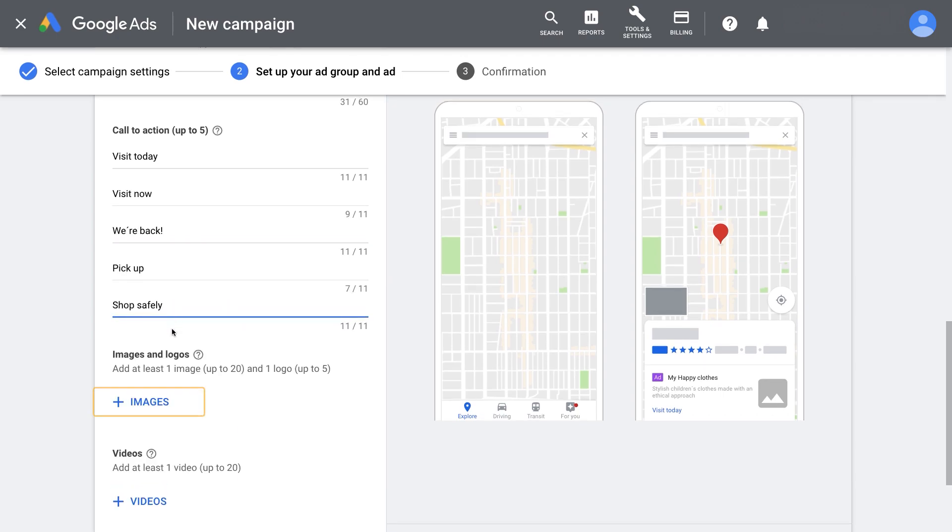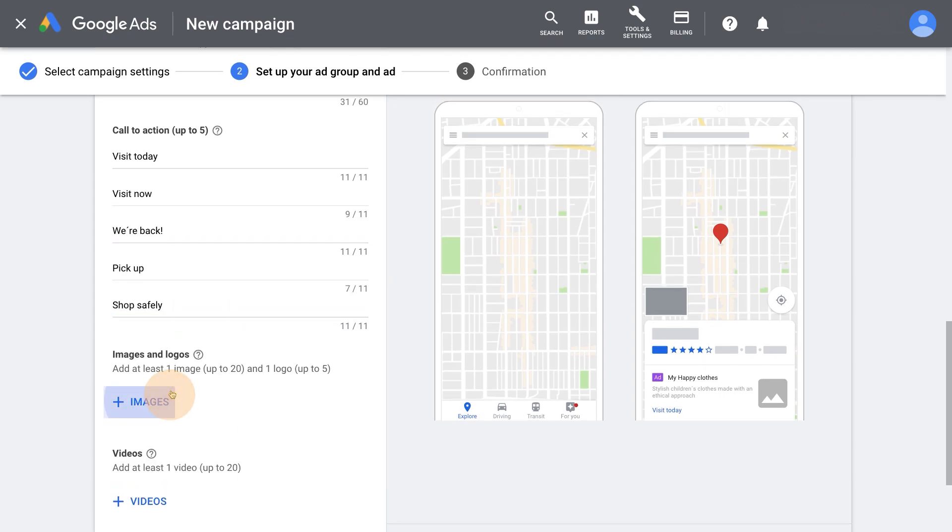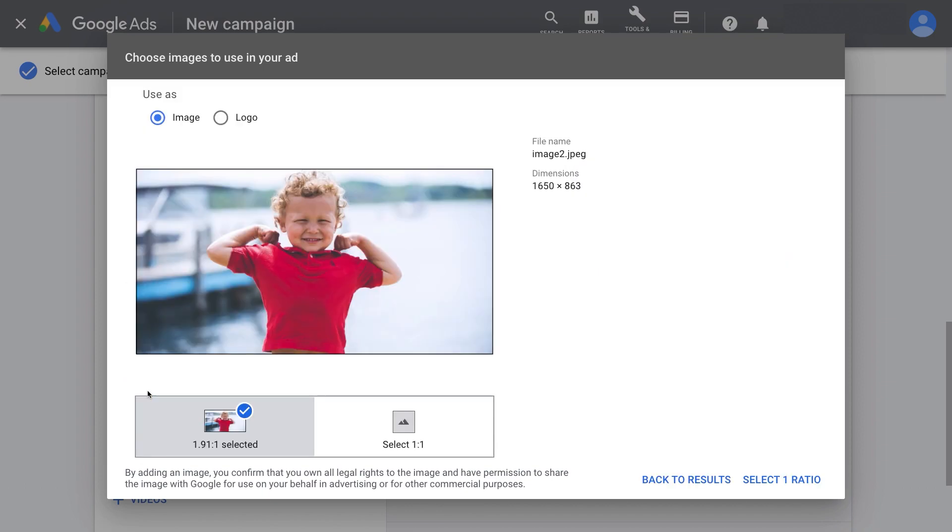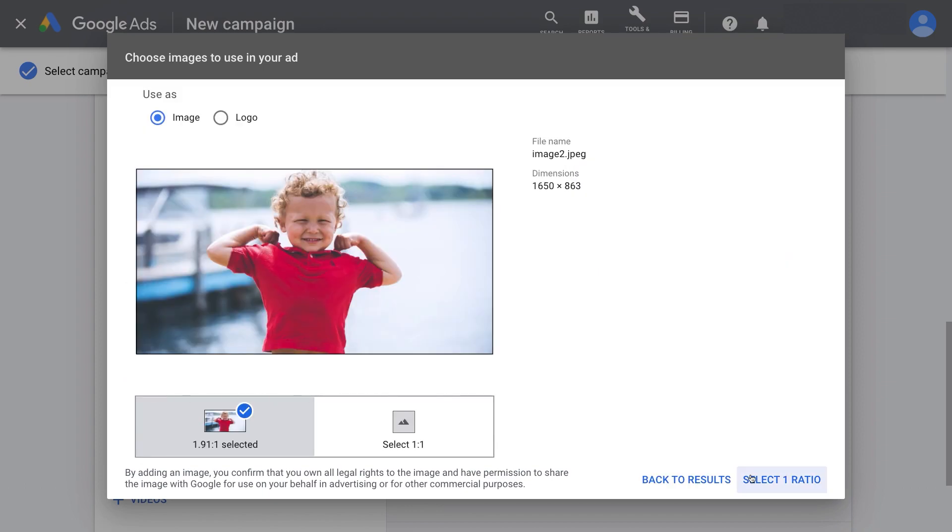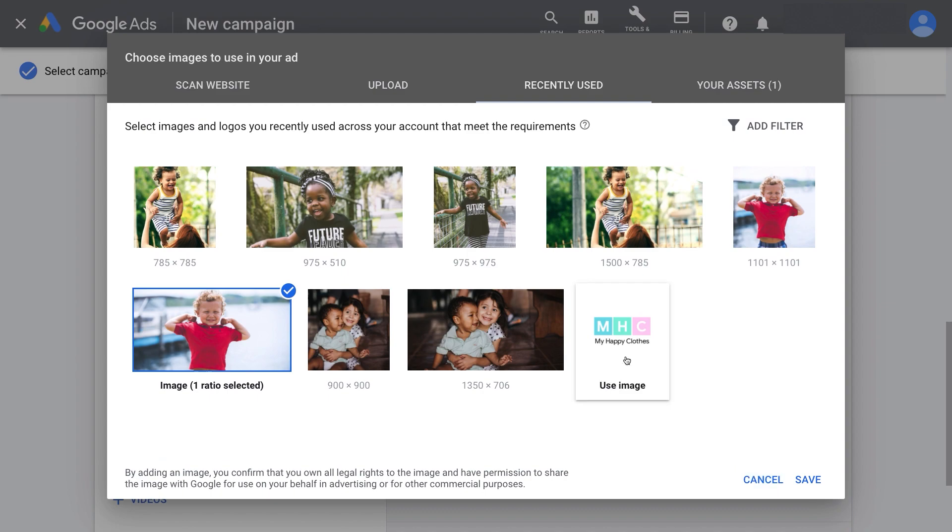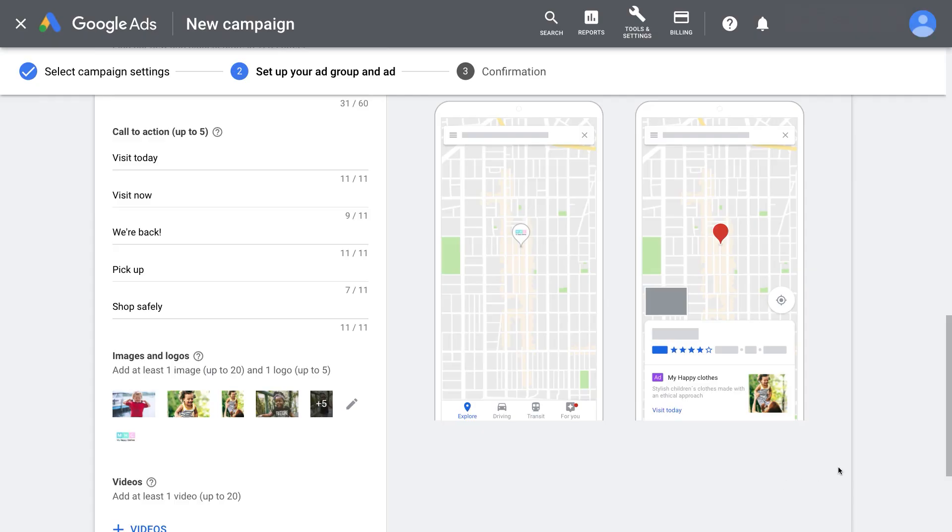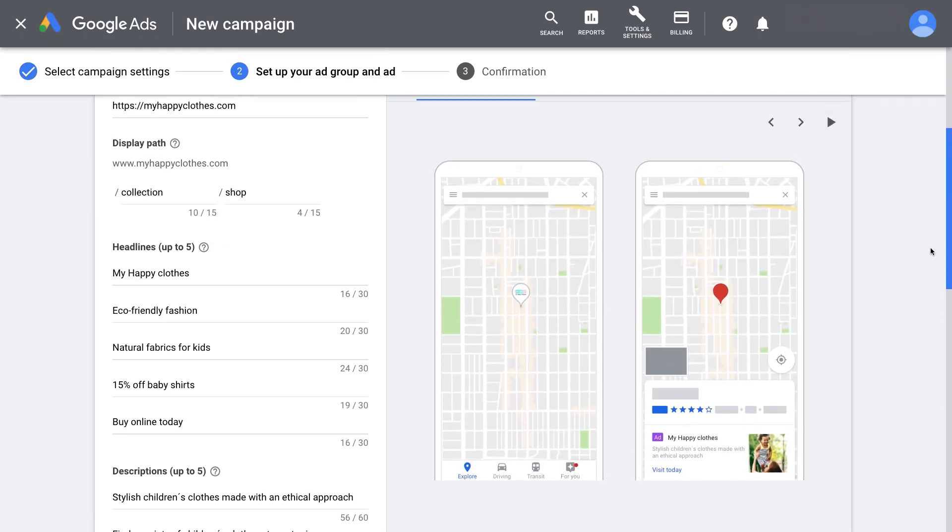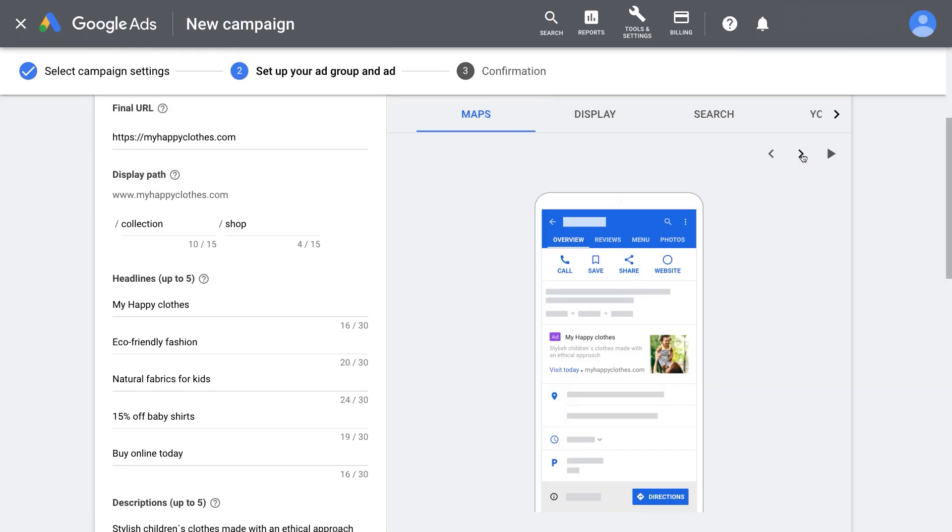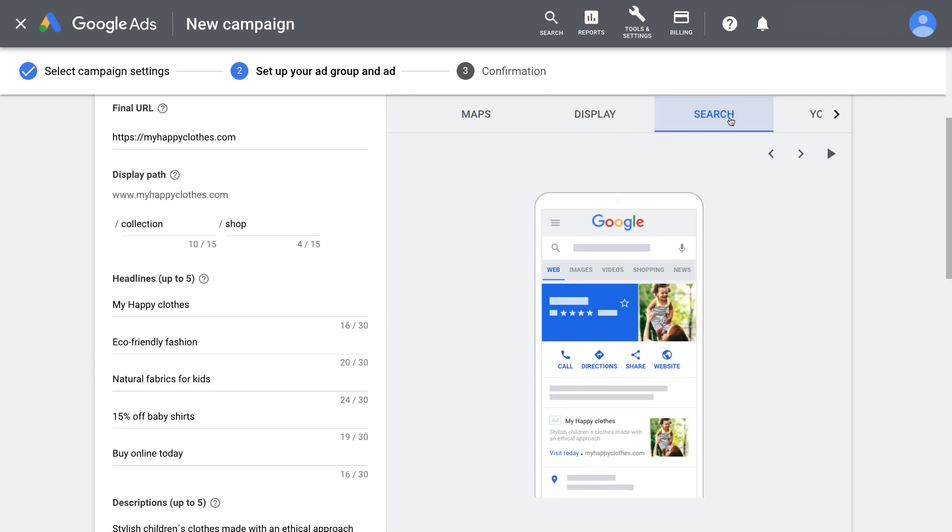Now click the images and logos box to upload images to use in your ads. Your campaign must have at least one image and one logo. We highly recommend that you upload up to 20 images per campaign. Use the preview feature to visualize how your ads may look when they appear across Google channels.